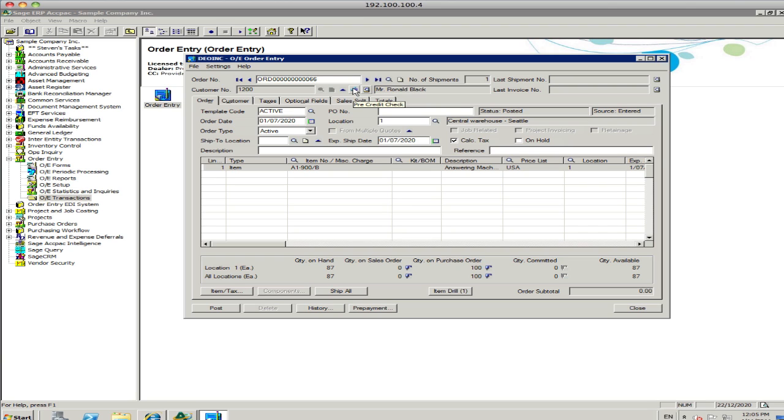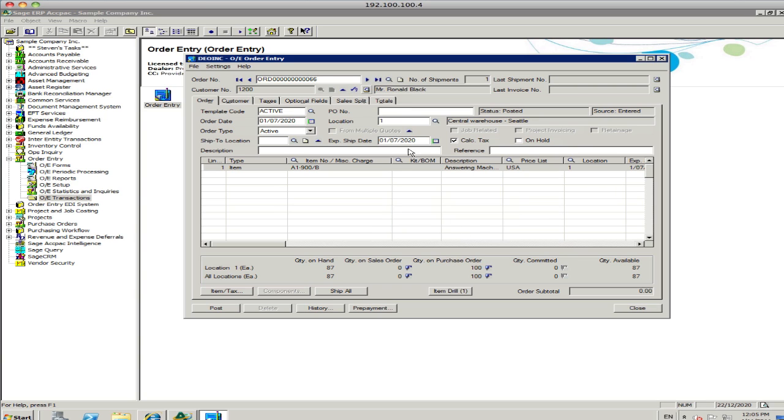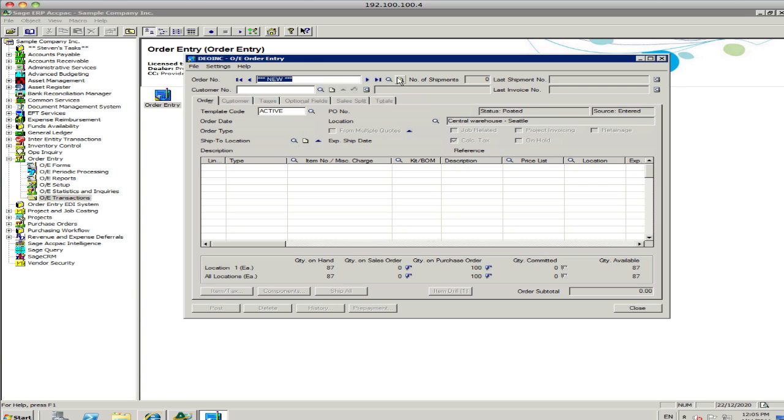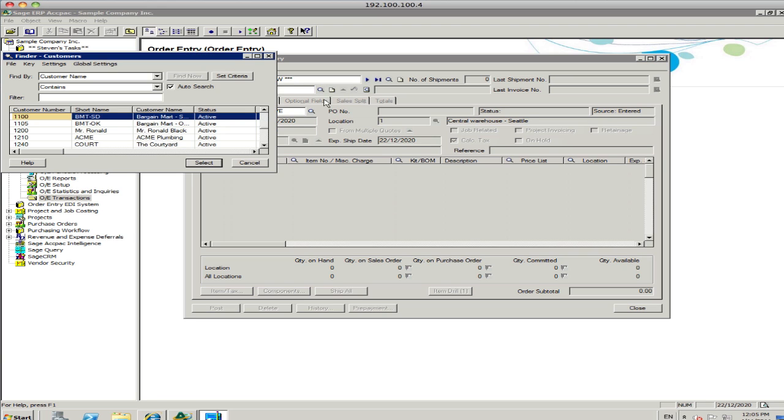There's other things that you can do in the system. Prior to processing order, you can do pre-credit checks if that information is available. If I want to create a new sales order, I just click on the New button. I look up my customer.